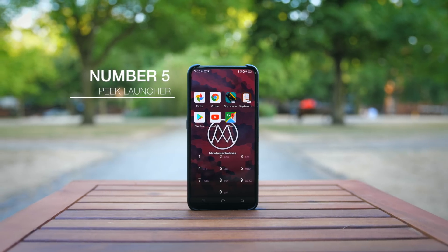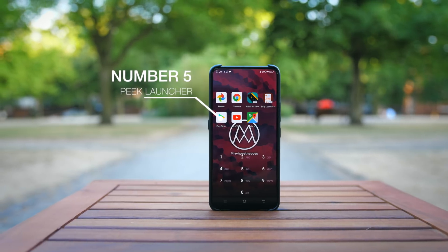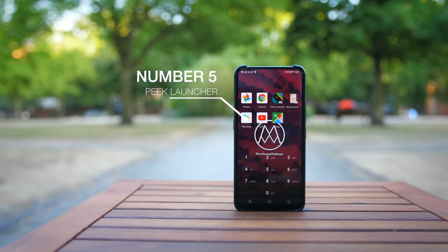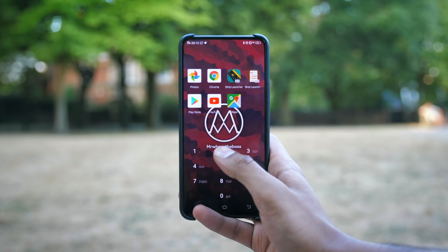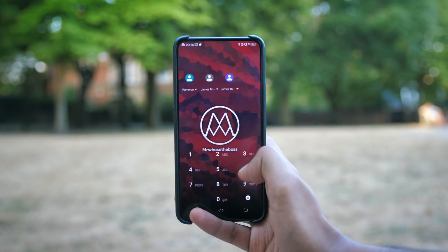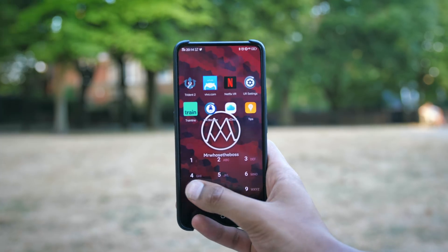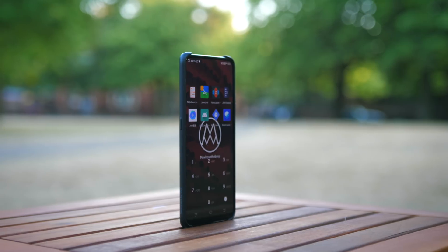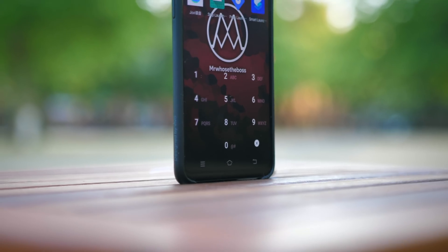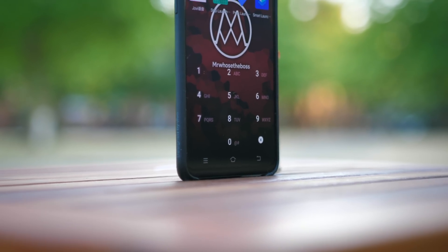Whilst it's pretty atypical in the way it looks and works, for a certain kind of person, Peak Launcher will be the fastest way you can navigate your Android phone. You just start typing into your dial pad, and almost every application, setting, and even contact becomes a couple of clicks away.